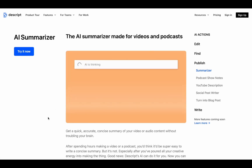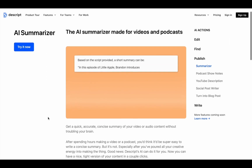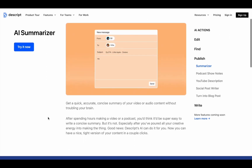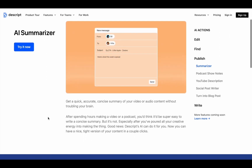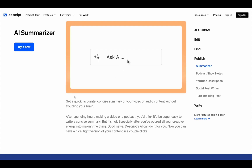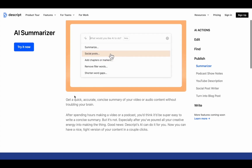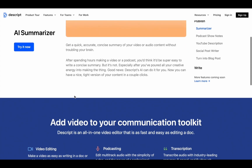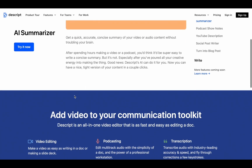On the other hand, since summarisation is just one feature of the Descript platform, it lacks some of the nuance and customisation of more dedicated tools, and the accuracy can sometimes suffer when audio quality isn't perfectly clear.